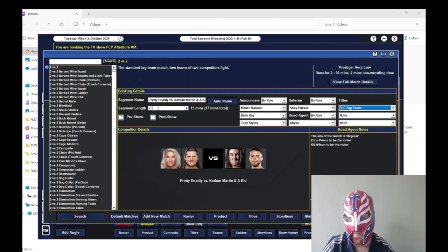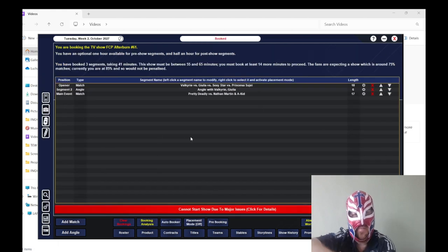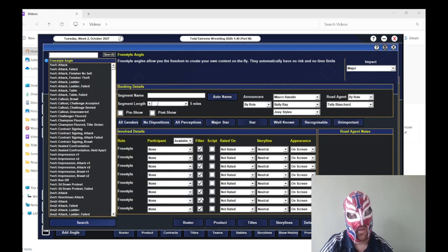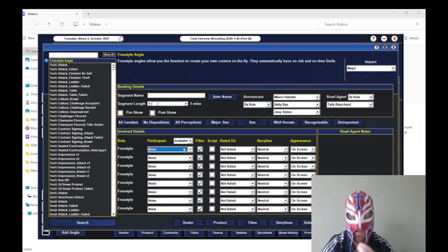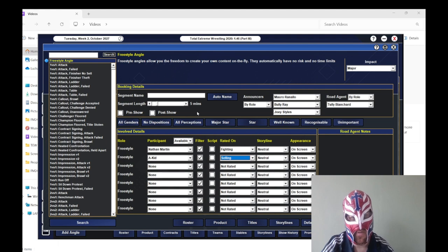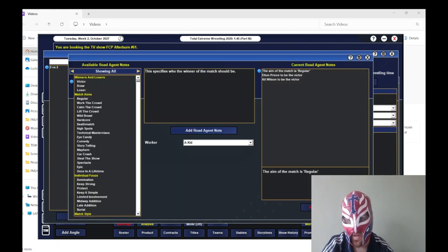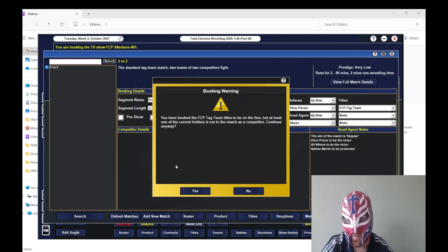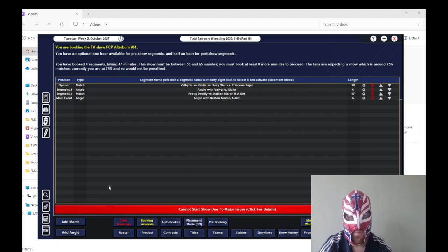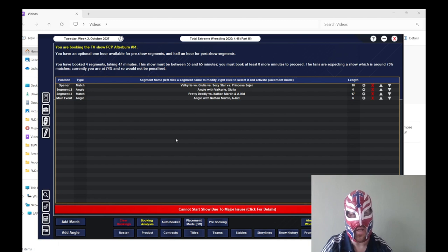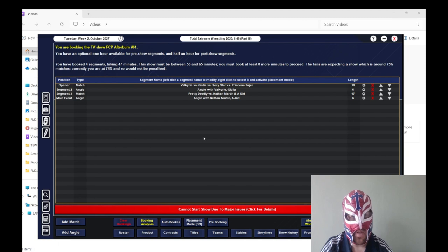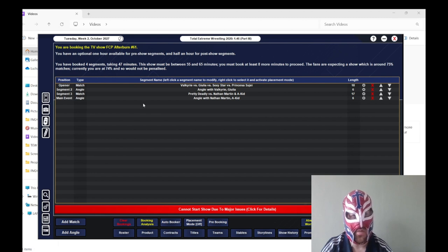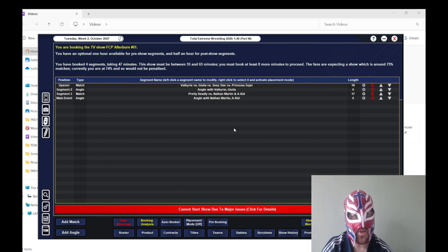We will have the tag titles on the line. And then what we're going to do is we're going to have Elton Prince and Kit Wilson win the tag titles. And then what we'll do is we'll have Nathan Martin attack Akid after the match for losing tag titles. Do I need to do something with the booking on here? I do, don't I? I'll put protect Nathan Martin so he doesn't take the fall. It will take something away from the match. But it's for storyline purposes. Now Nathan Martin, even though we haven't got baby faces and heels, he is playing more of a heel than a baby face now. And then when Darren Kearney comes back, we can do something with them too.